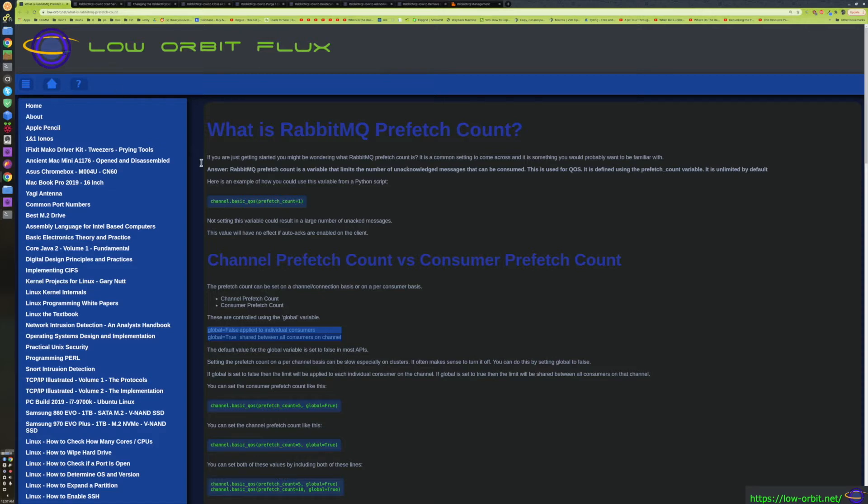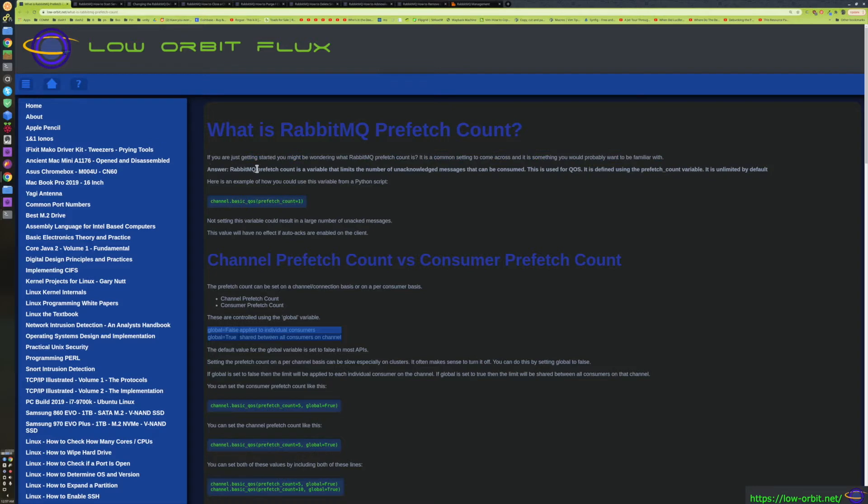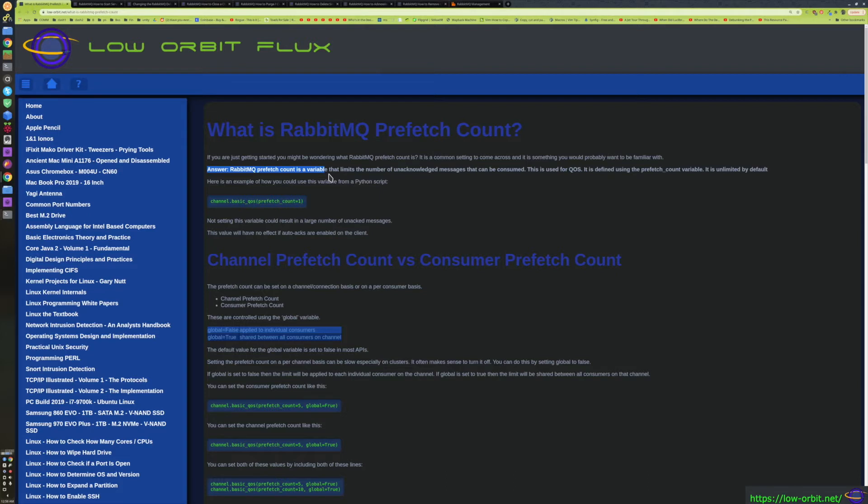This is what we're going to cover today. I'm not going to actually demo anything, just going to talk about what it is and how you might want to tune it, and show some code examples. So this is my document where I answered that exact same question. The quick answer, I put it here at the top: the RabbitMQ Prefetch Count is a variable that limits the number of unacknowledged messages that can be consumed. This is used for QoS and is defined using the Prefetch Count variable. It is unlimited by default. Basically, it has this one variable.